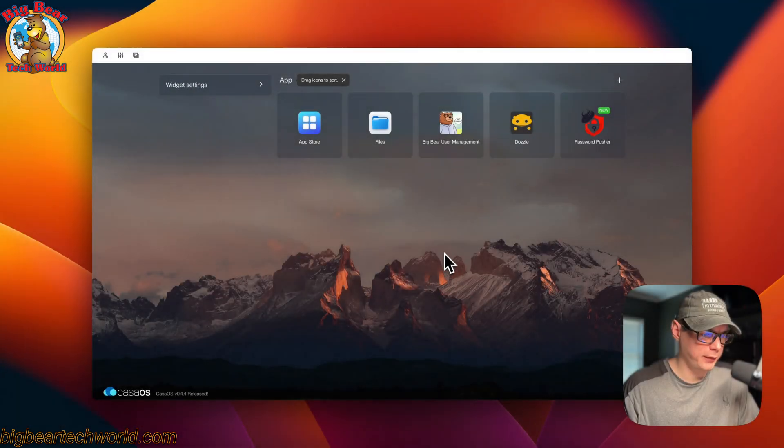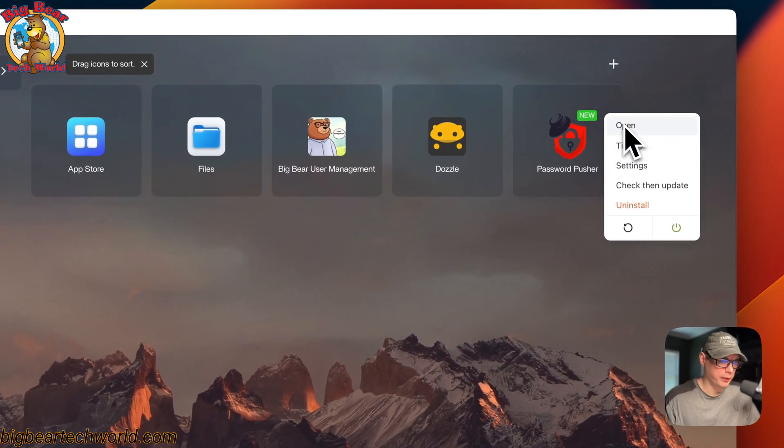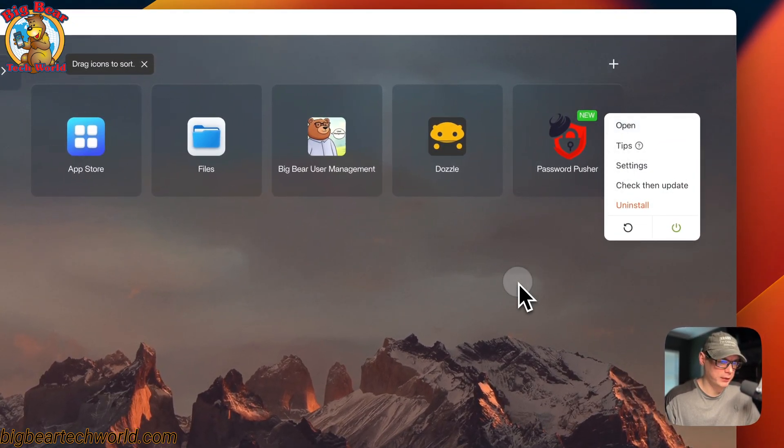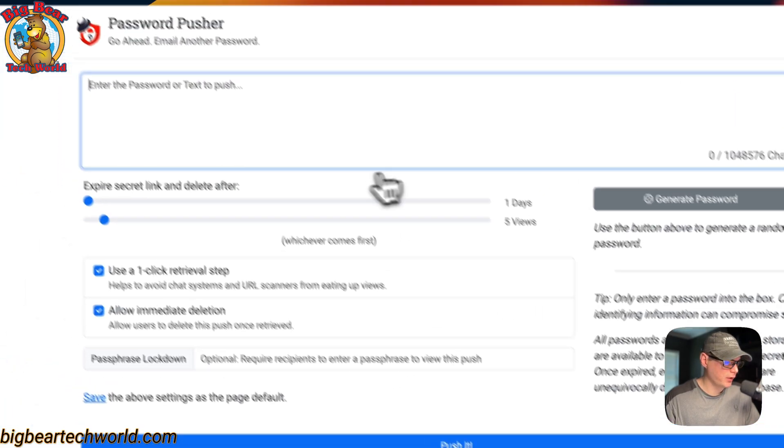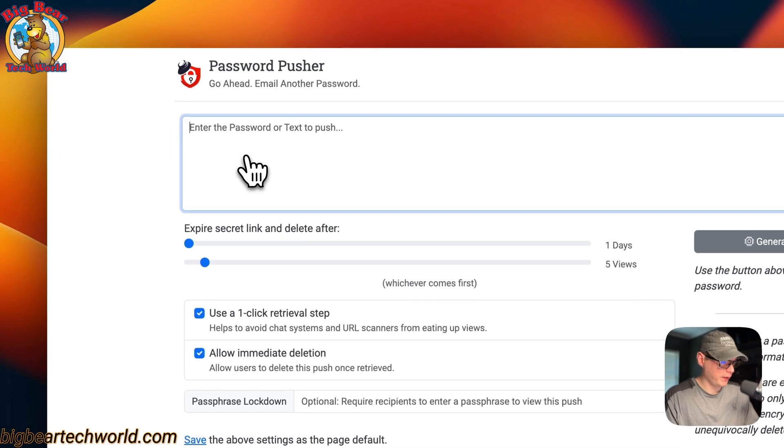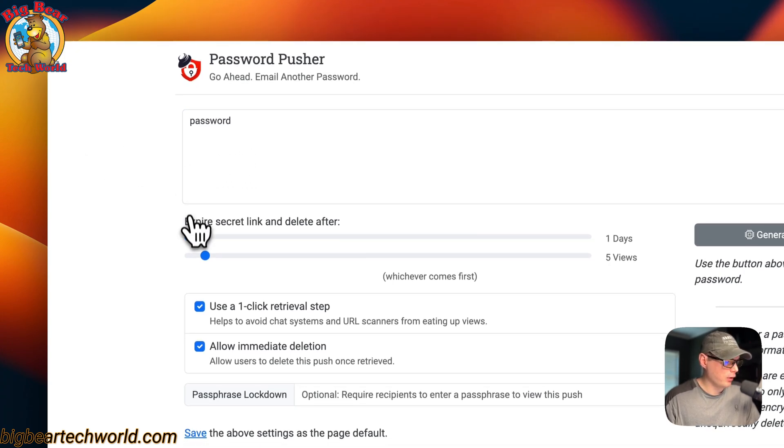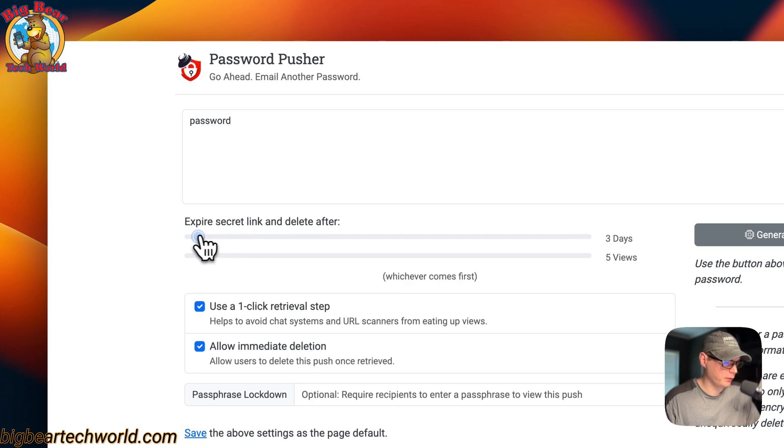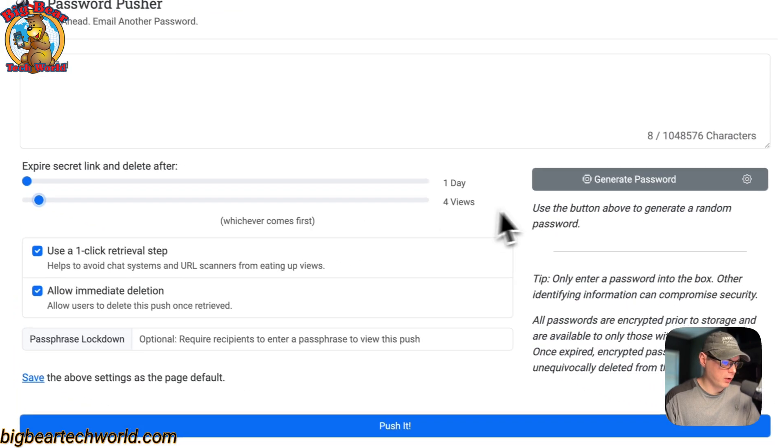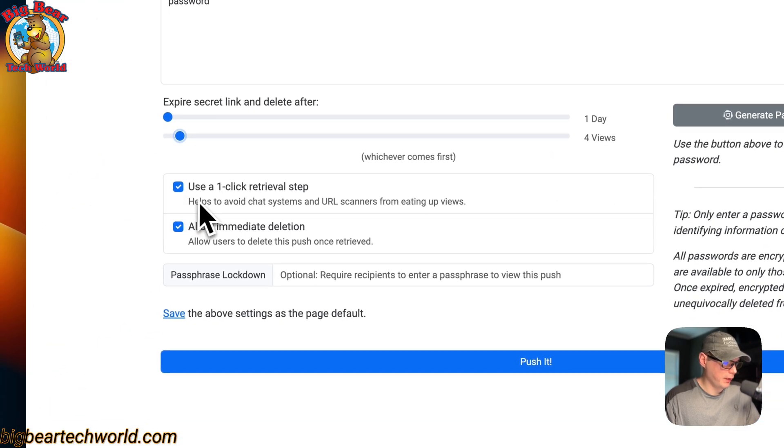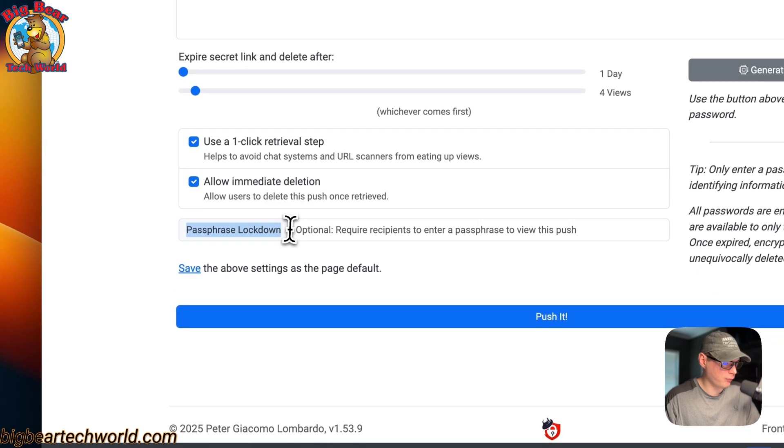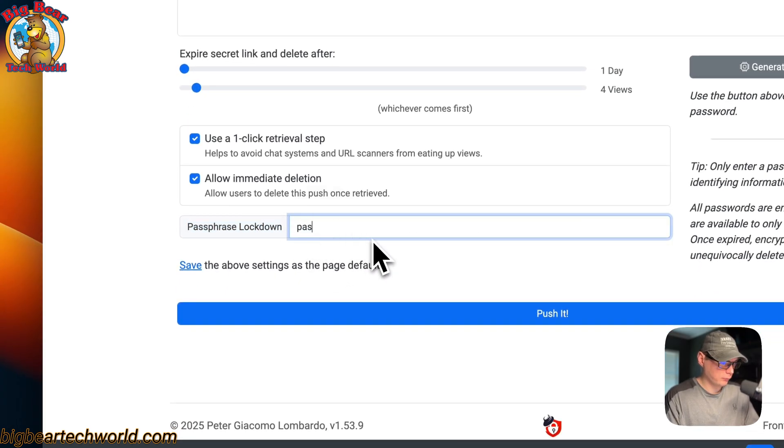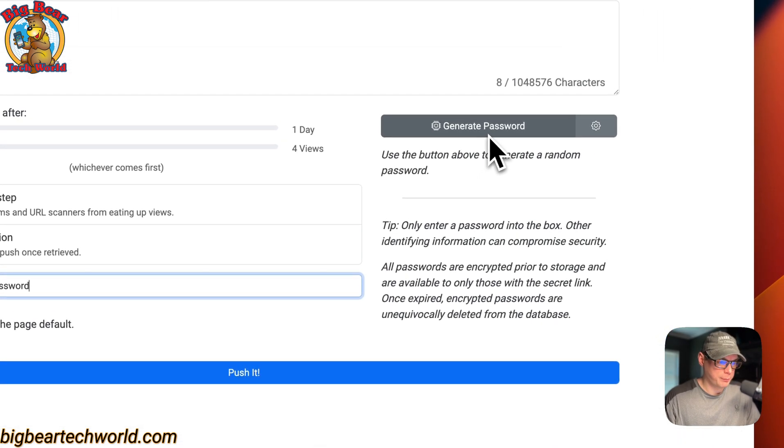Now I'm going to go to the app and show you how it works. You can go up here to the top right and open in the web UI, or you can just click on the icon right here. Now we're in here. We can type our super secret password. You can also change the expiration dates on it, change how many views you want it to expire in. This helps avoid chat systems and URL scanners from eating up views. This allows the user to delete the push once retrieved. You can also put a passphrase on it as well. You can also generate a password.